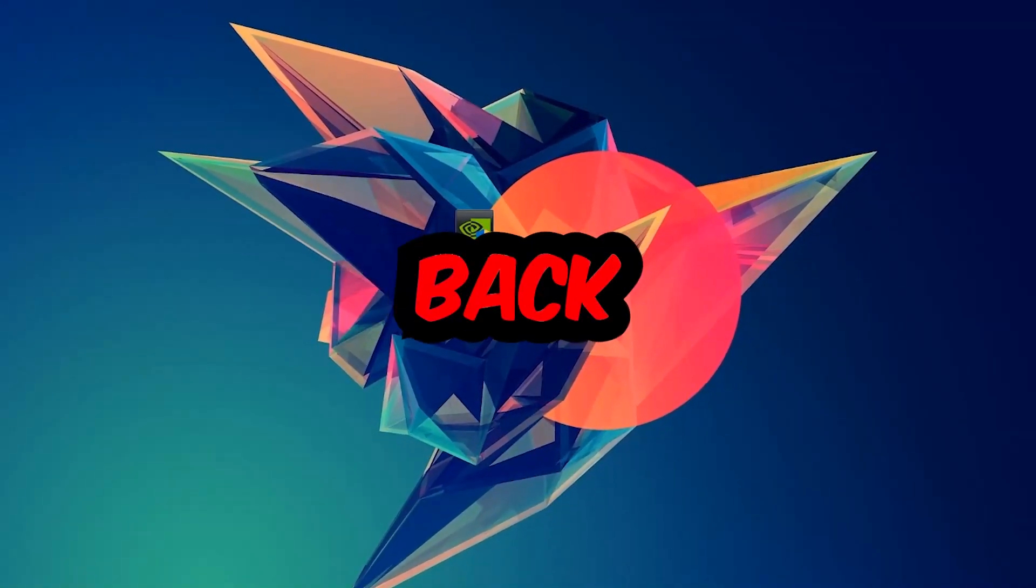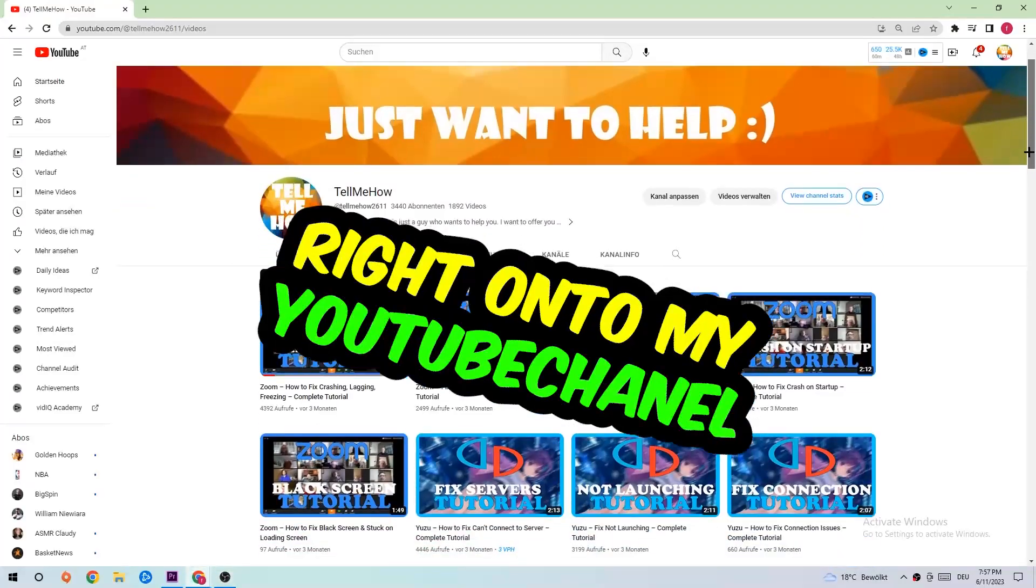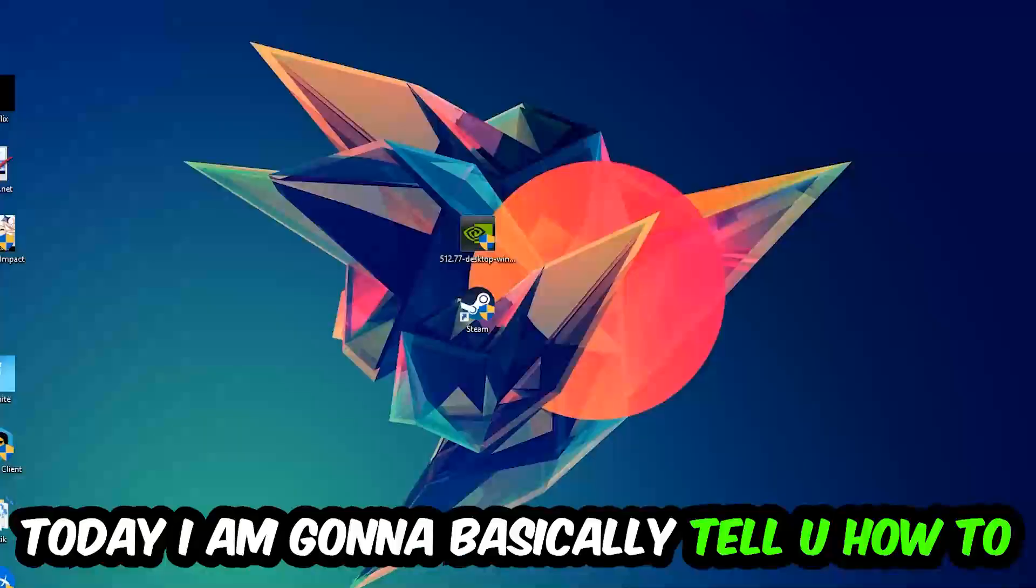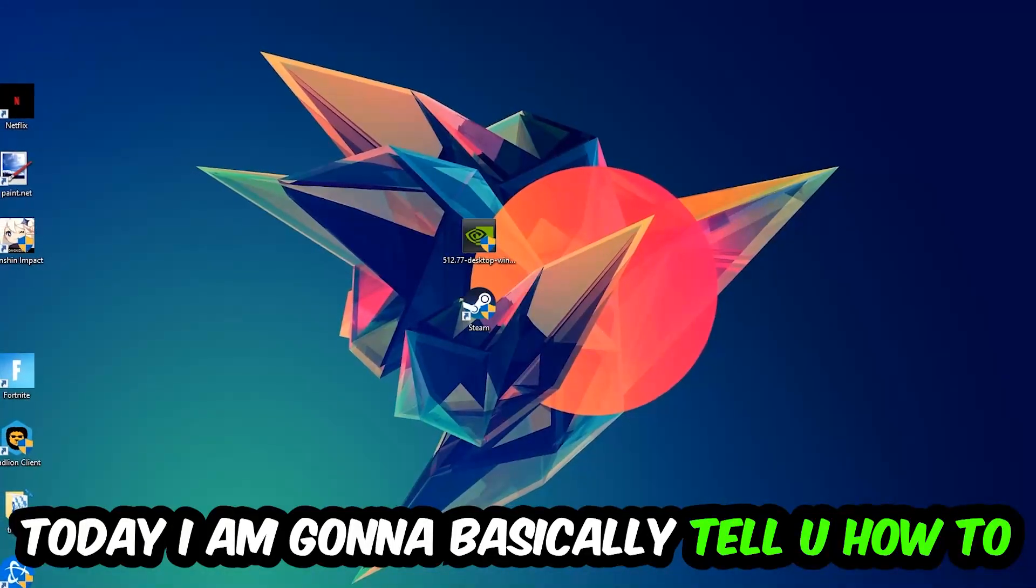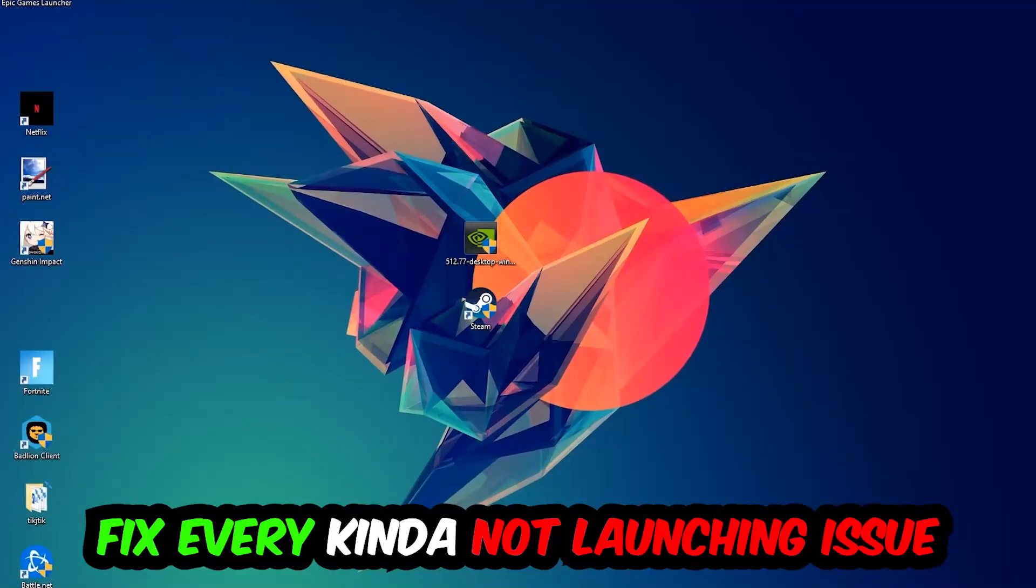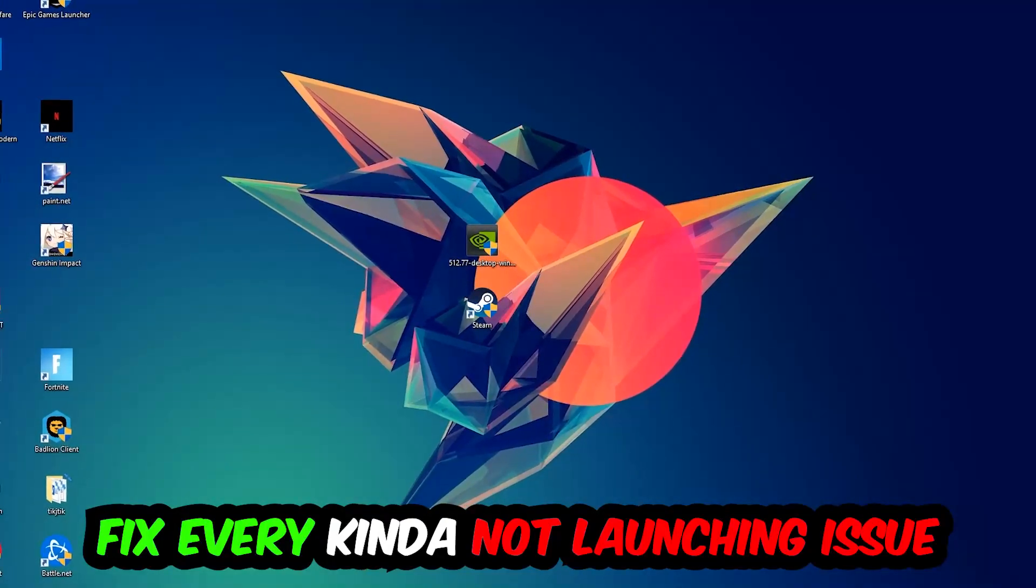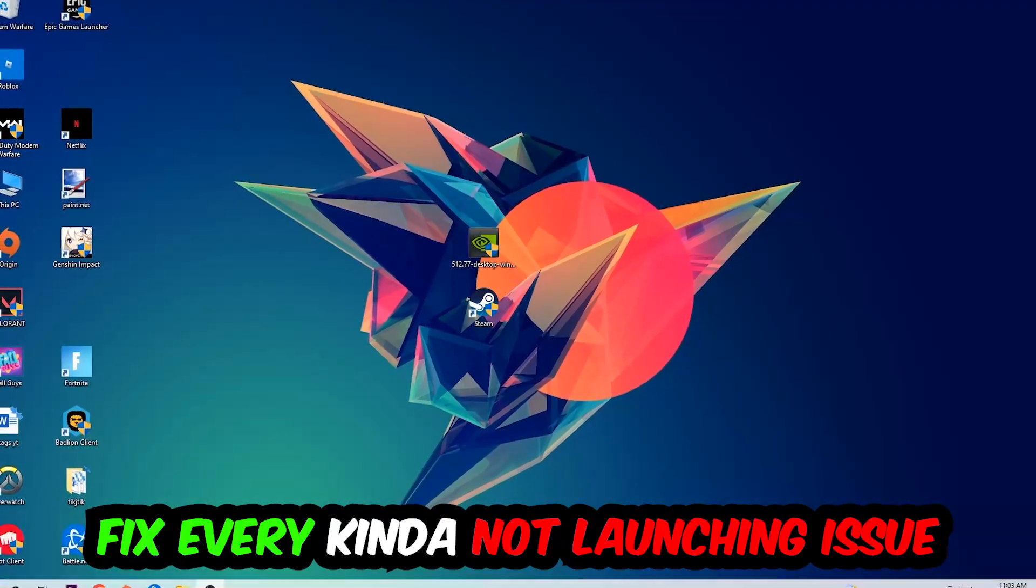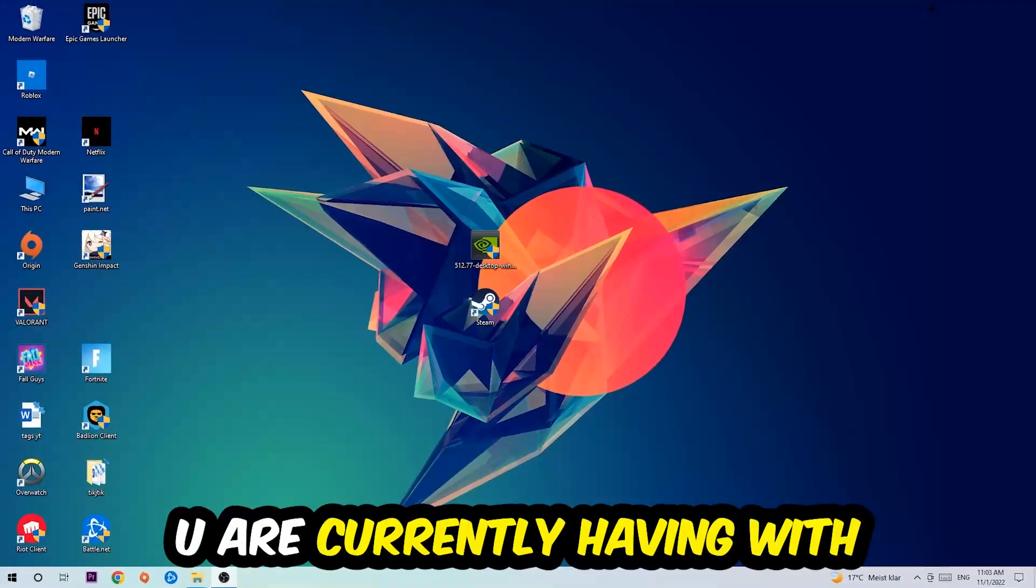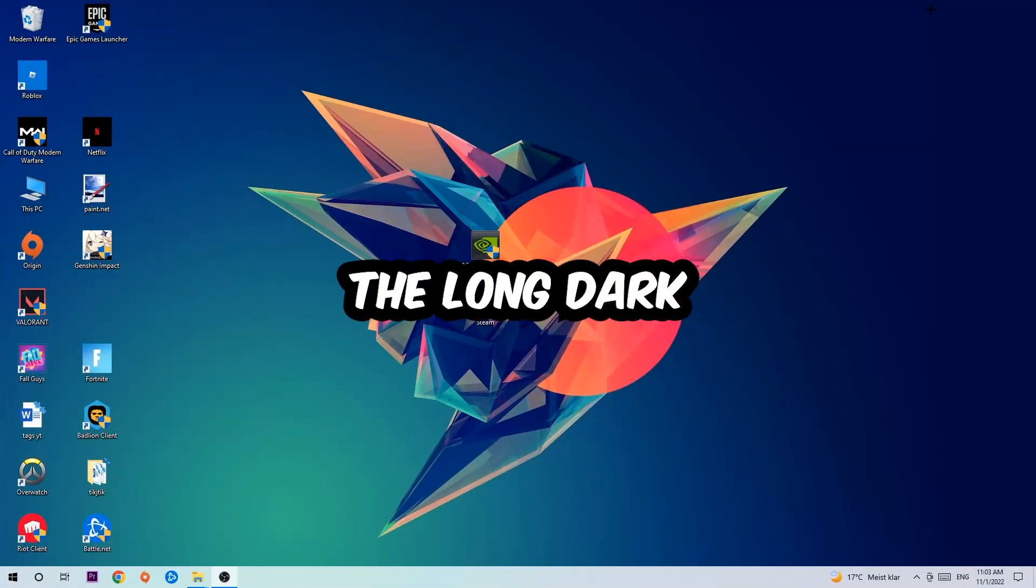What's up guys and welcome back to another video. Today I'm gonna tell you how to fix every kind of not launching or not starting issue you currently have with The Long Dark.